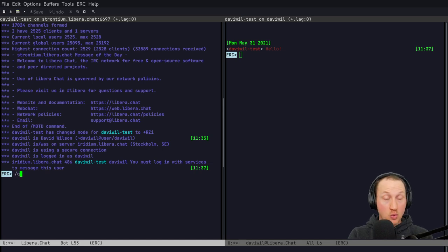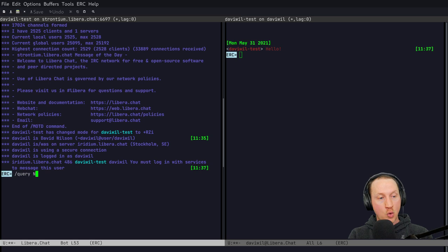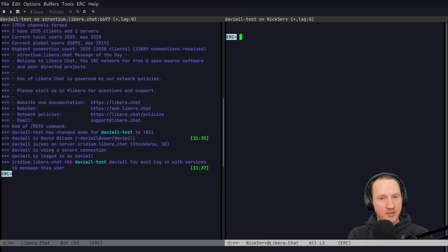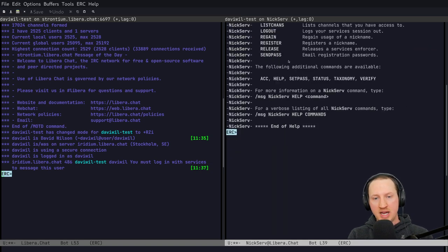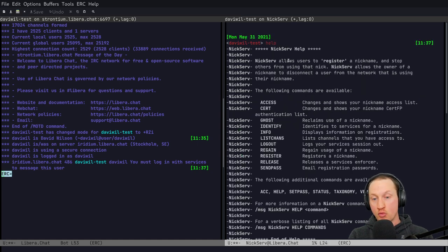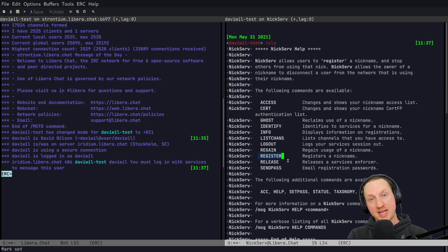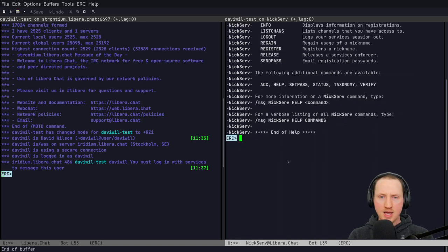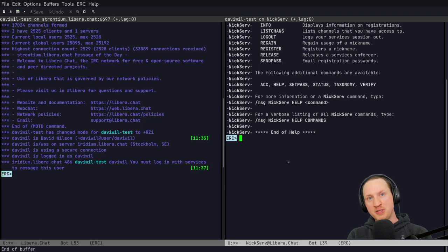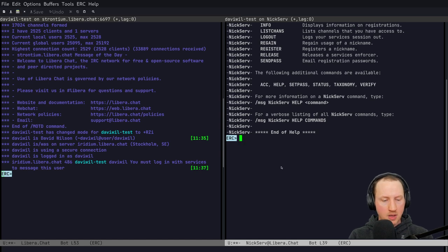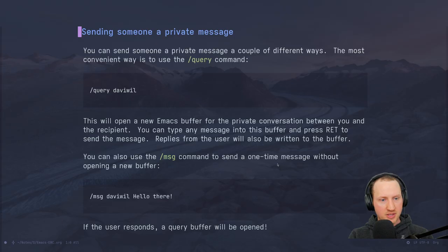Speaking of registering: you can use `/query NickServ` to open a chat with the NickServ bot. Typing `help` gives you a number of commands you might want, and the `register` command is the one you need to register an account on the IRC server to get more functionality, like being able to send messages to other people. Definitely take the opportunity to query NickServ and set up an account on the server.